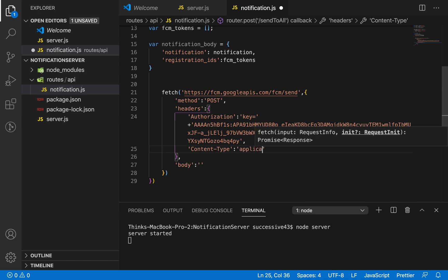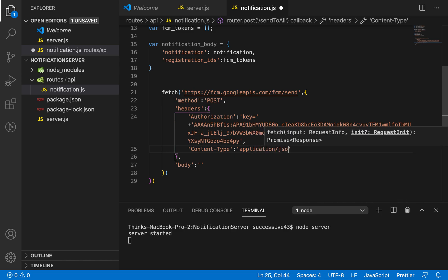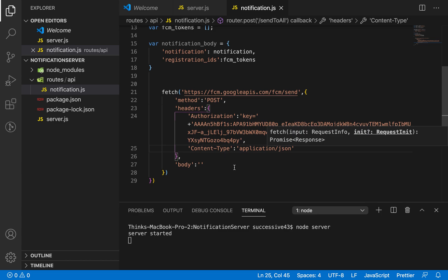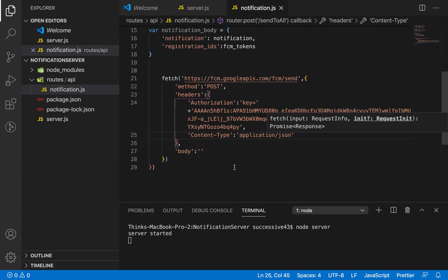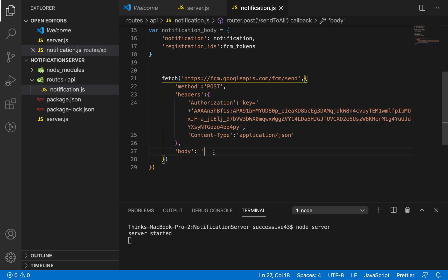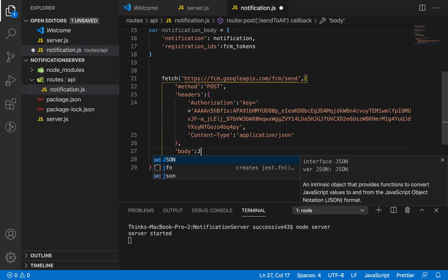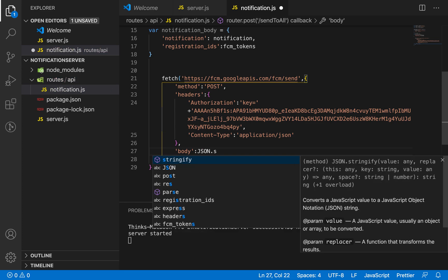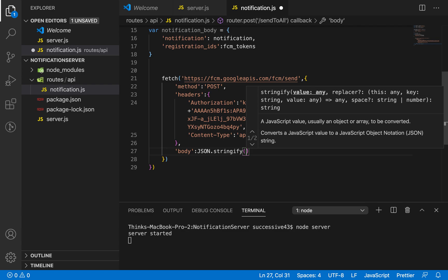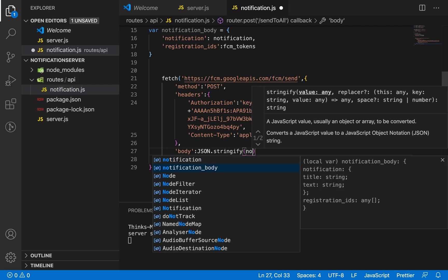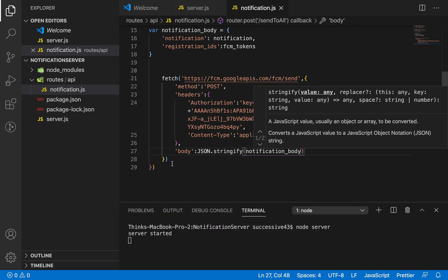Next I need to set the Content-Type to application/json. We've now completed almost all the configuration. For the body of the fetch request I'm going to use JSON.stringify, passing the reference of notification_body. Everything is set up correctly at this point.